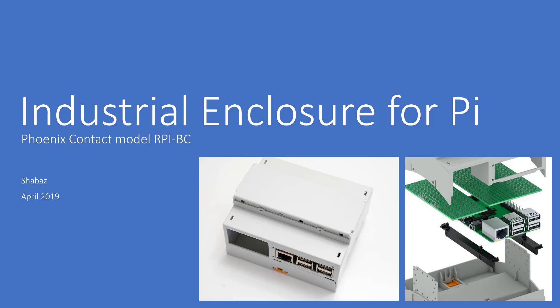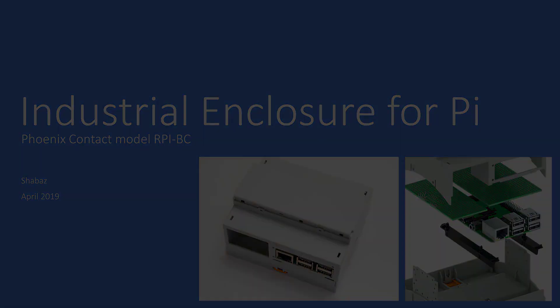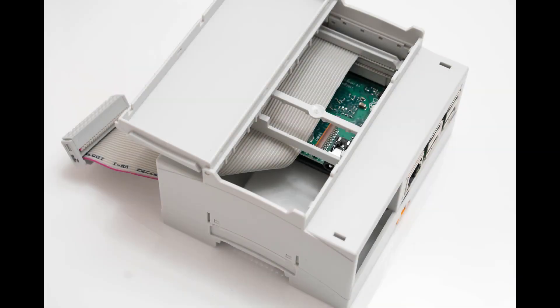Hi, this short video shows an interesting enclosure for the Pi. It's low cost and also unusual because it provides a lot of space for inserting your own custom functionality.